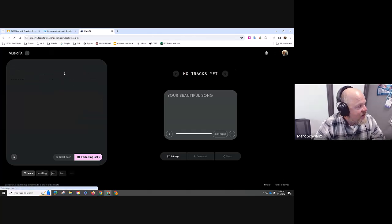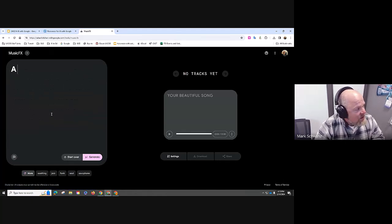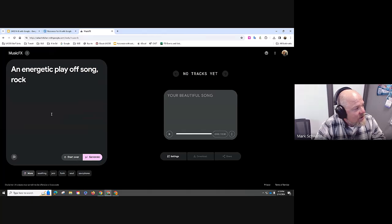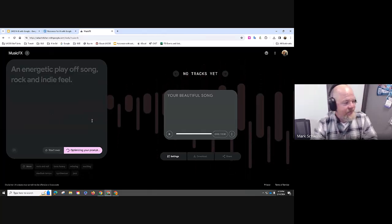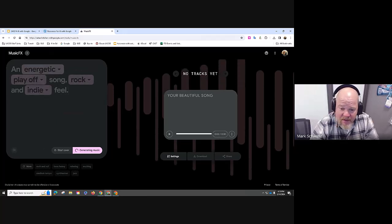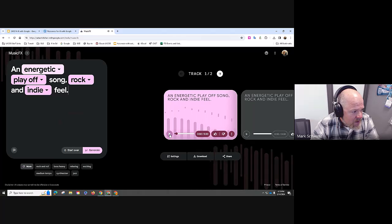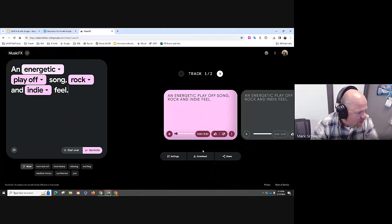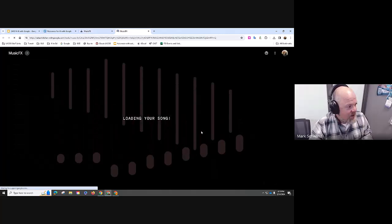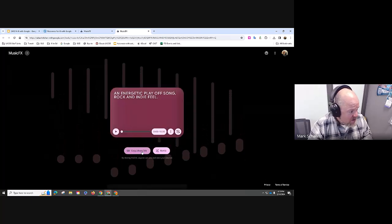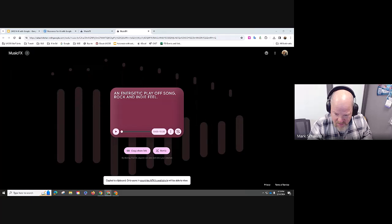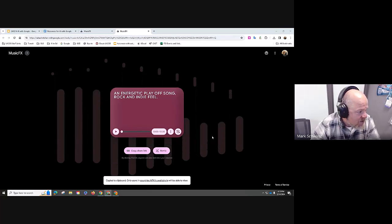Let me create a song — an energetic playoff song, rock and indie. Any comments today? Anybody going to try one of those Duet accounts? The music came on — it sounds a little corny but I'm going to create the link and share it. They made this a very powerful music creator — you can't make a whole entire song, but you can describe your song and create music.